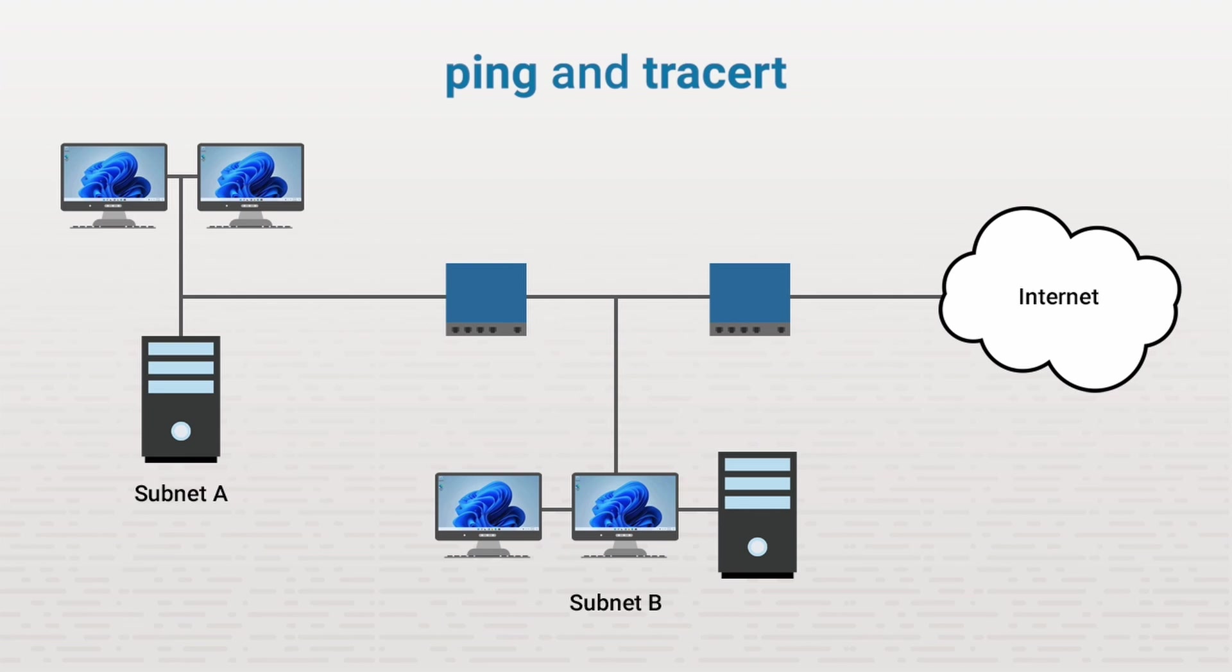As you can see, there are two routers between this workstation and the internet. One router here, and one router here. Any traffic that goes to the internet from the workstation must go through these two routers.